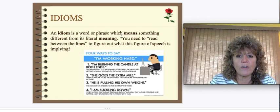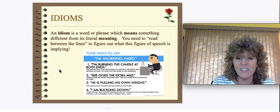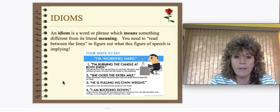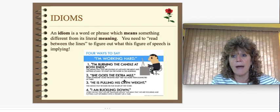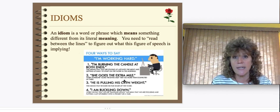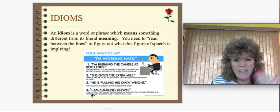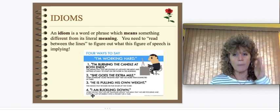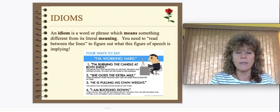Then there are idioms. An idiom is a word or phrase that means something different from its literal meaning — you need to read between the lines to figure out what the figure of speech implies. For example: "She goes the extra mile" — that doesn't literally mean she's walking an extra mile. It means someone is going to greater lengths to do something right. Another example: "I am buckling down" — if you're going to buckle down and do your literacy work, you're not literally buckling yourself down; it means you're going to sit down and work. Those are called idioms — I love idioms!